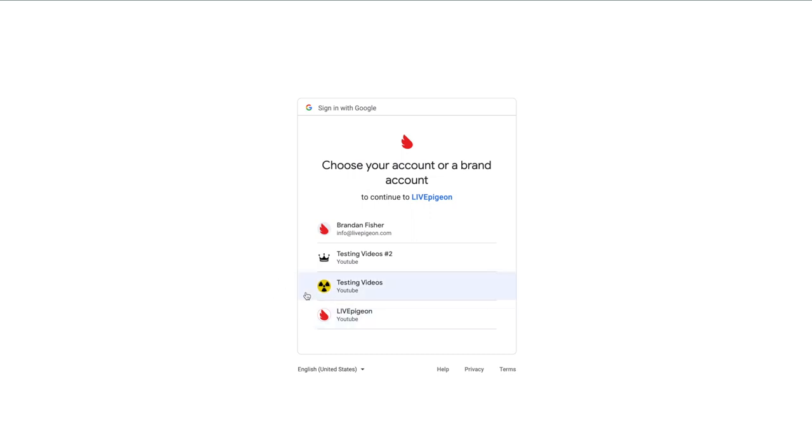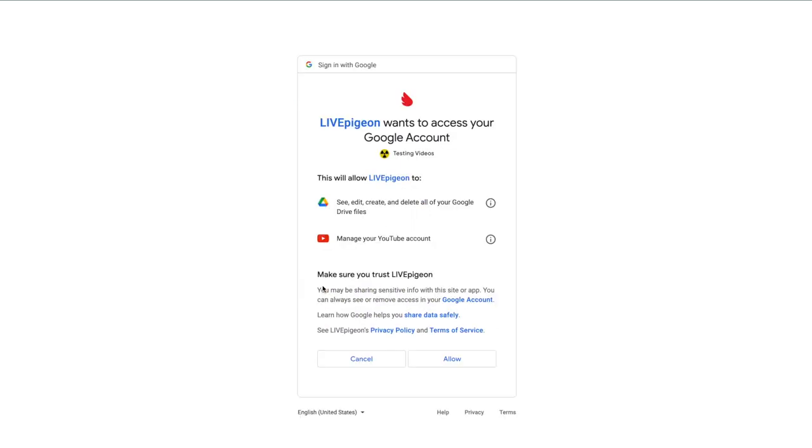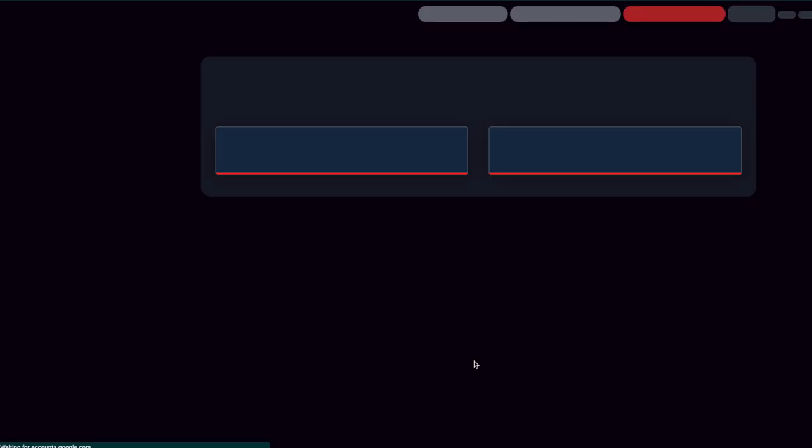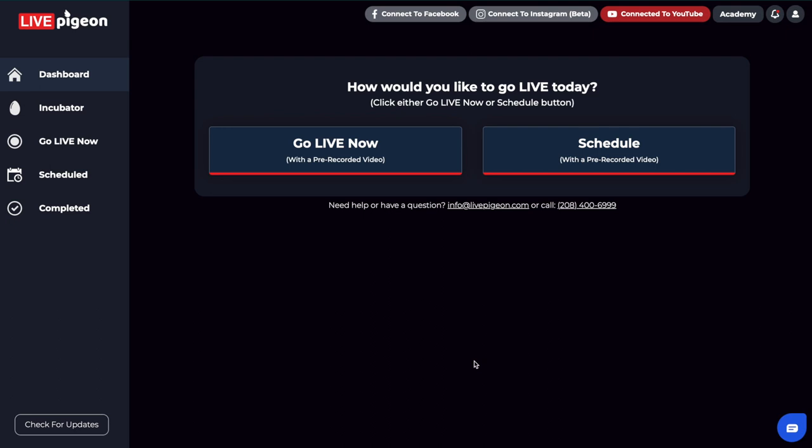But anyways, what I'm going to do here is just go ahead and choose this YouTube channel that I have. And again, this is just confirming, yep, go ahead and allow. And all this is doing is allowing us to publish on your behalf.